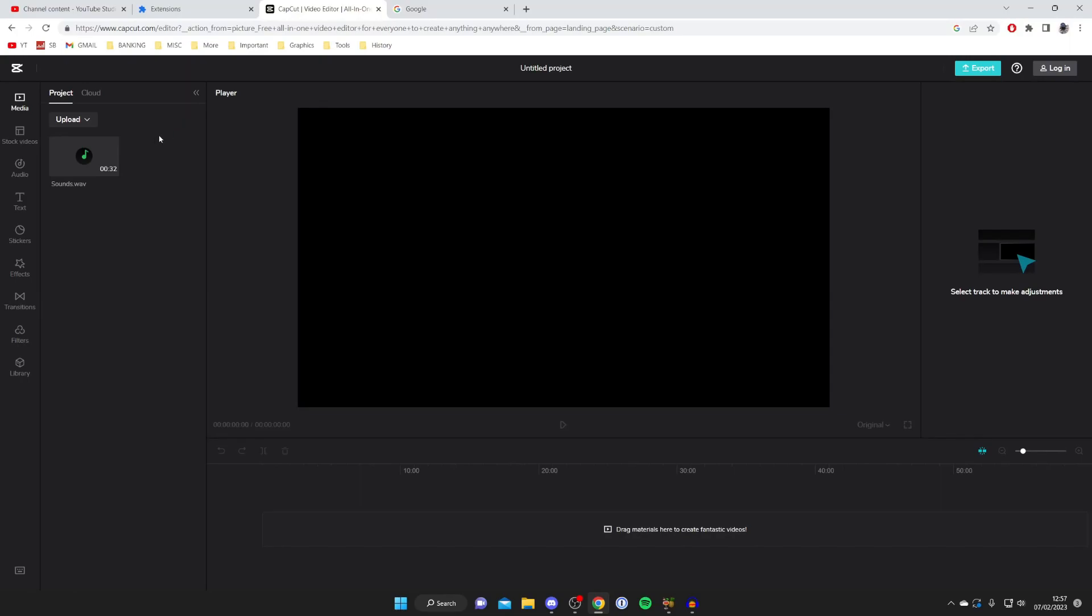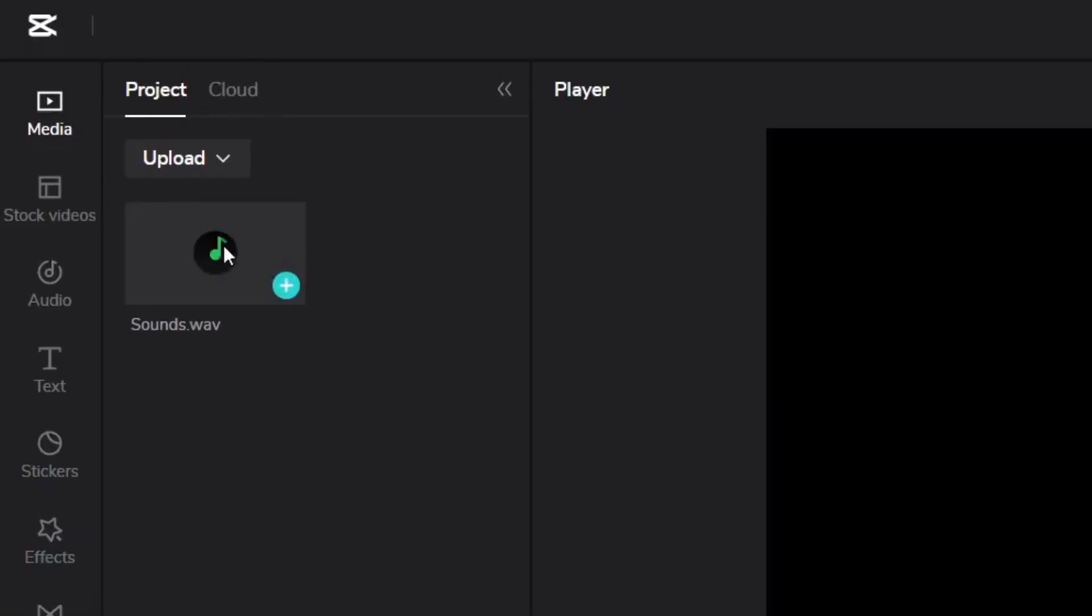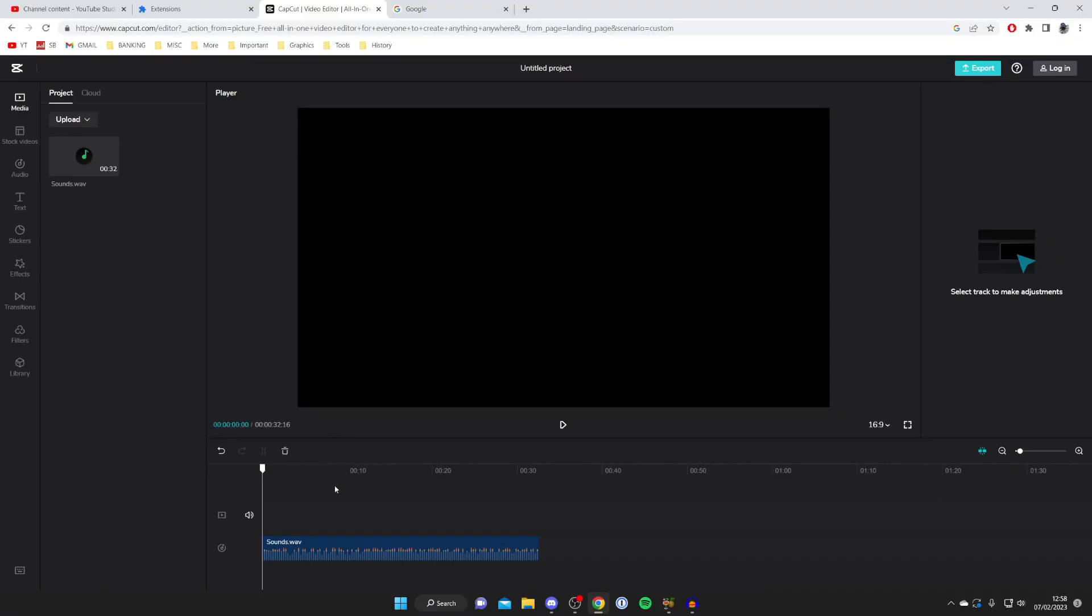Once it's finished uploading it will then transcode and then what you can do is hover your mouse over it and press on this plus button and then it's going to be added to your timeline. Now we've got a few different options with what you can do to create a video.